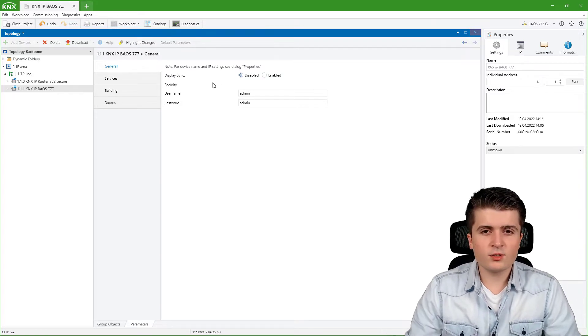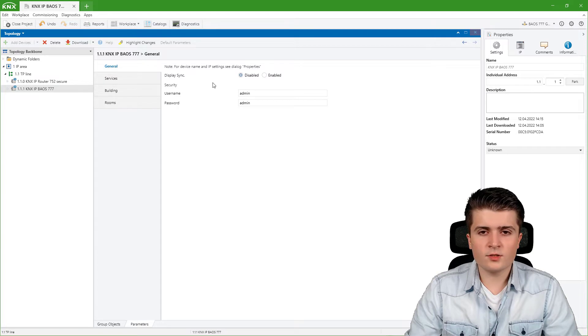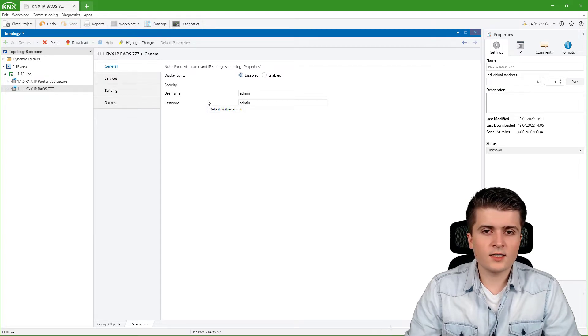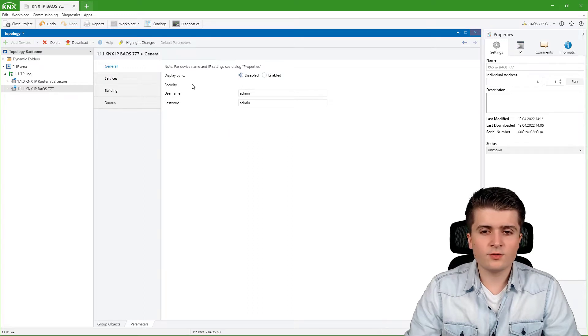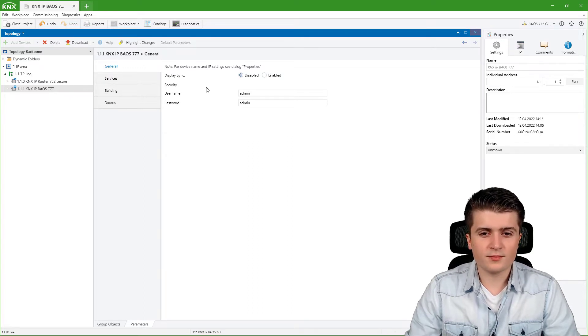Next we have the security settings for the web server. Here you just set up username and password for the web server and with that we already have finished the general page.